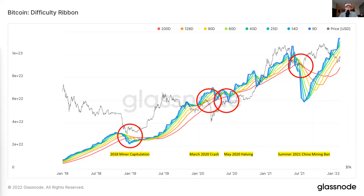After that, we have the May 2020 halving. This doesn't have as much to do with price, but it does have to do with the block subsidy being cut in half. Miners saw the block subsidy literally cut in half, and that was a large part of their revenue. We saw inefficient miners that weren't prepared and were operating at high electricity costs — they had to shut off their machines.